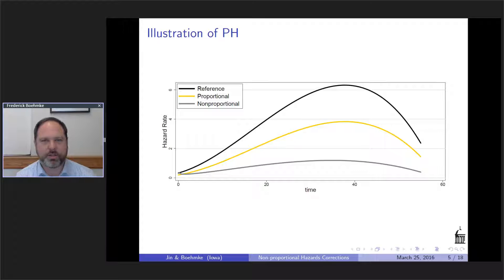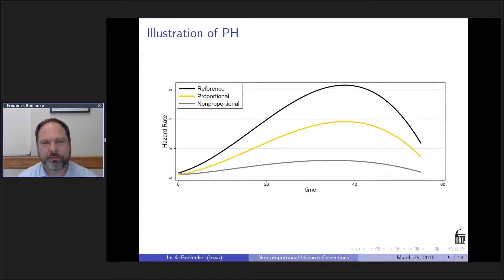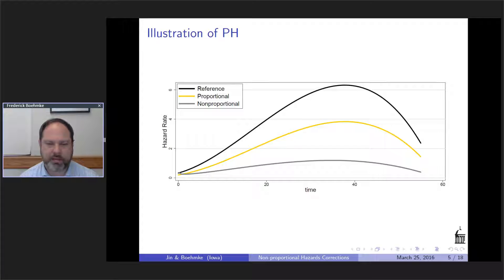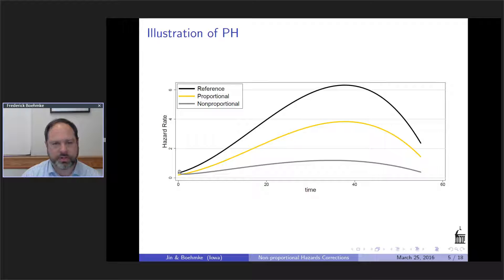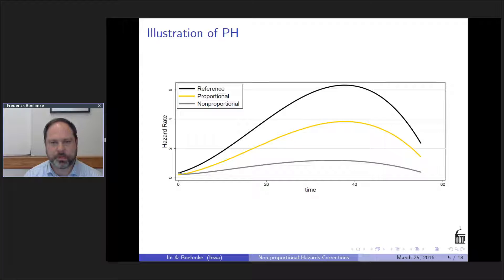A picture to illustrate this: if you look at the black line, which is the reference hazard over time, under the proportional hazards assumption, if you make a change in the variable, you get the yellow line, which is proportional — about 60% the value of the black line. That's a case where the assumption is met. The medium gray line shows a non-proportional example — it peaks earlier, increasing then decreasing, and actually crosses over the other lines in the tail. So pretty clearly we have a non-proportional hazard there.